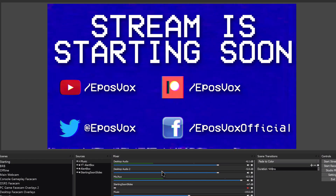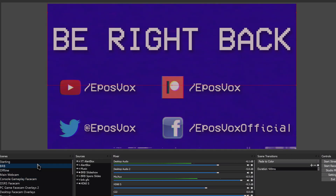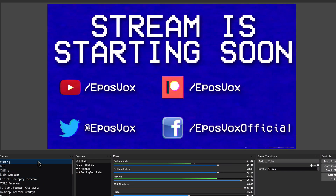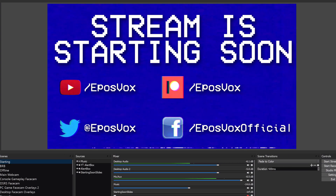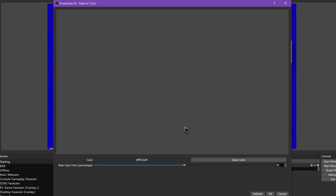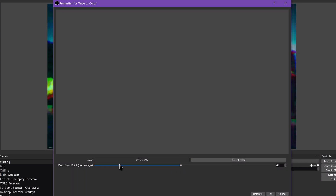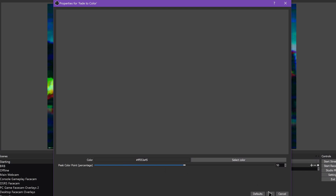You can also choose at which point during the transition the full color should be 100% present and opaque. Typically you want to leave this at 50%. Hit OK and now you can fade to your chosen color as a transition. You can add multiple Fade to Color transitions to switch between via the dropdown menu, as with every transition.